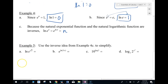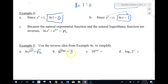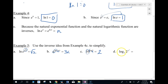These come from inverse ideas. ln of e to the square root of two — those are inverses, so we're left with square root of two. e to the ln of 3x — inverses, so we're left with 3x. 10 to the log base 10 of 2 — log base 10 and 10 are inverses, left with 2. Log base 2 of 2 to the x squared — inverses, left with x squared.